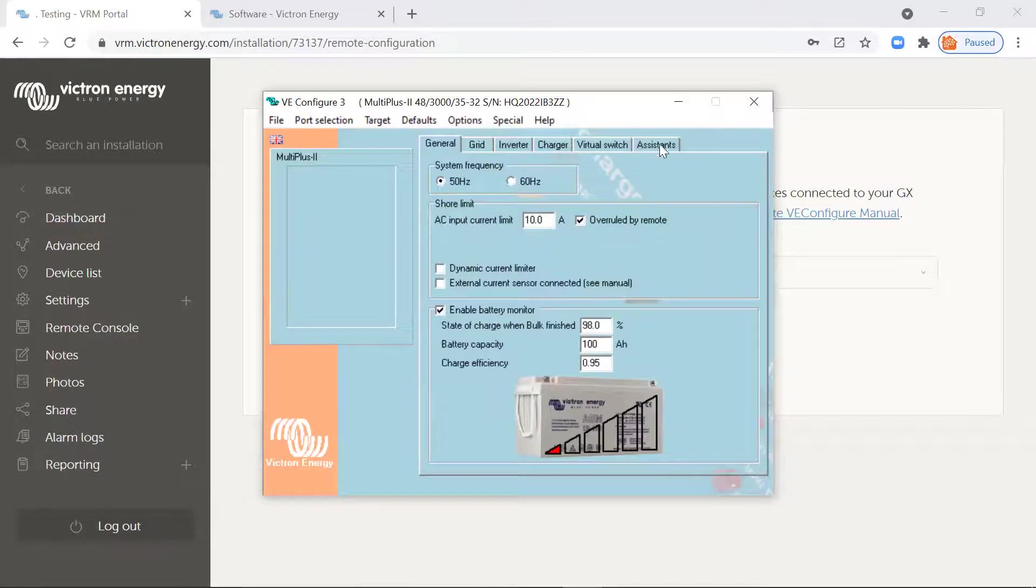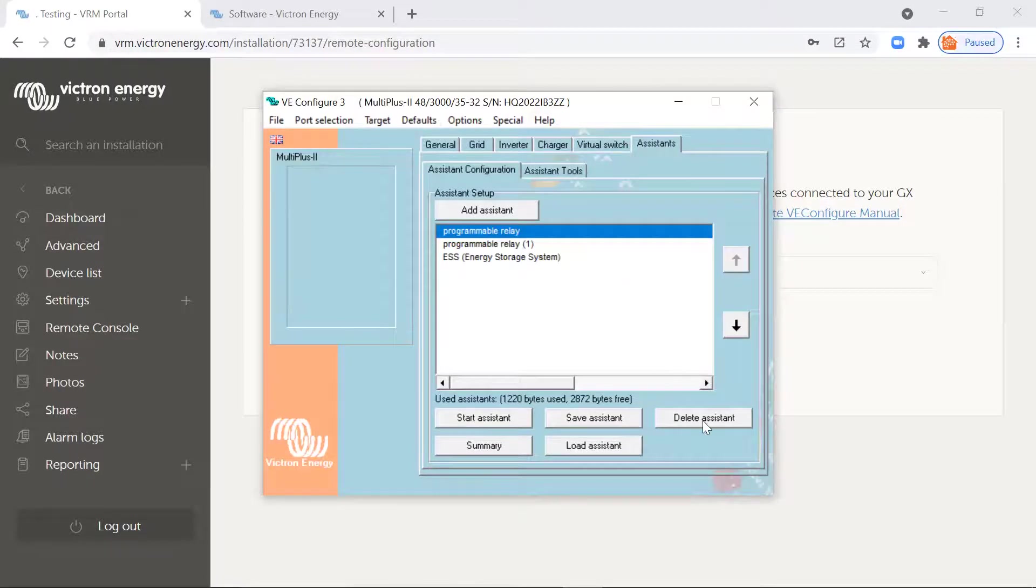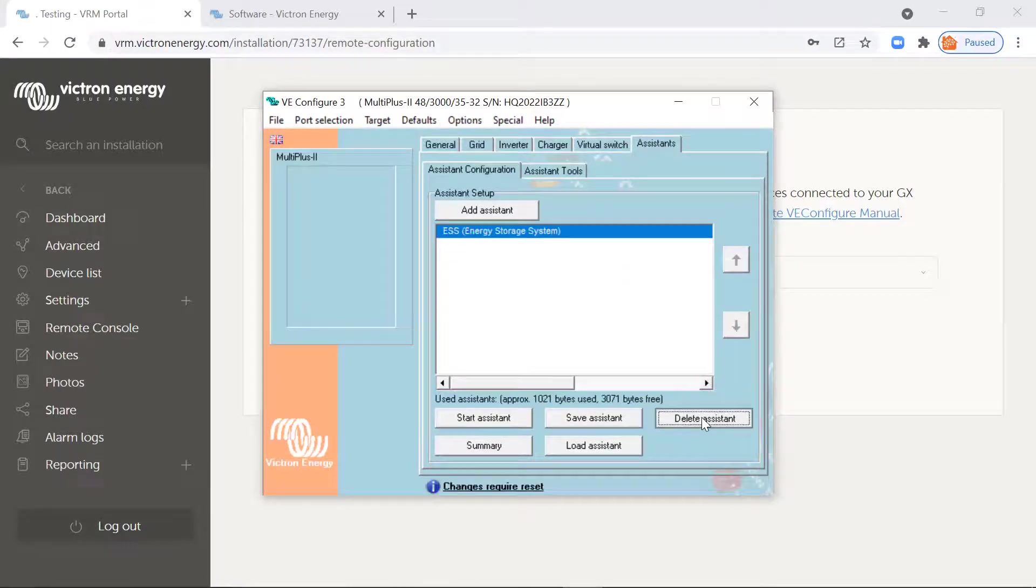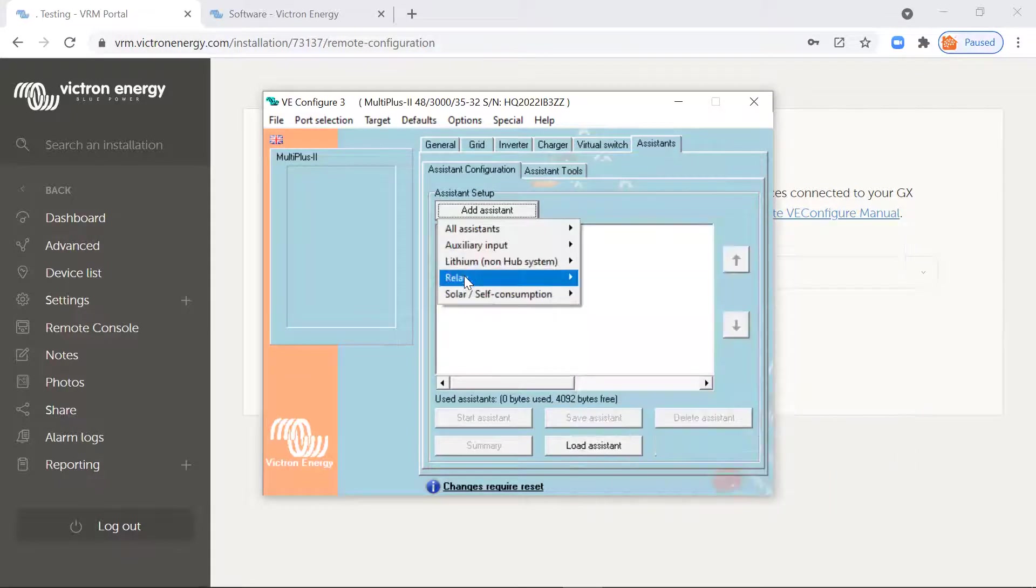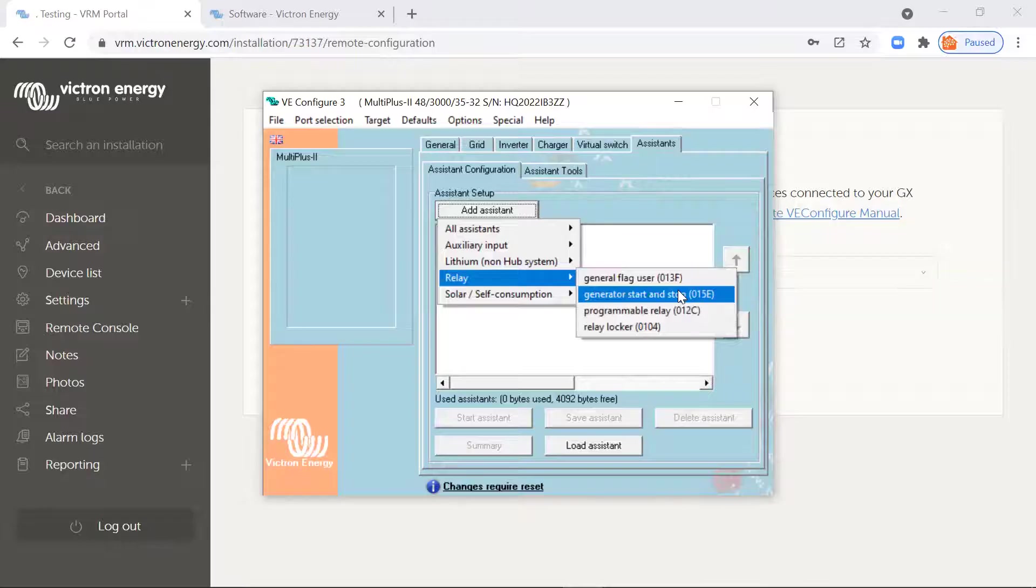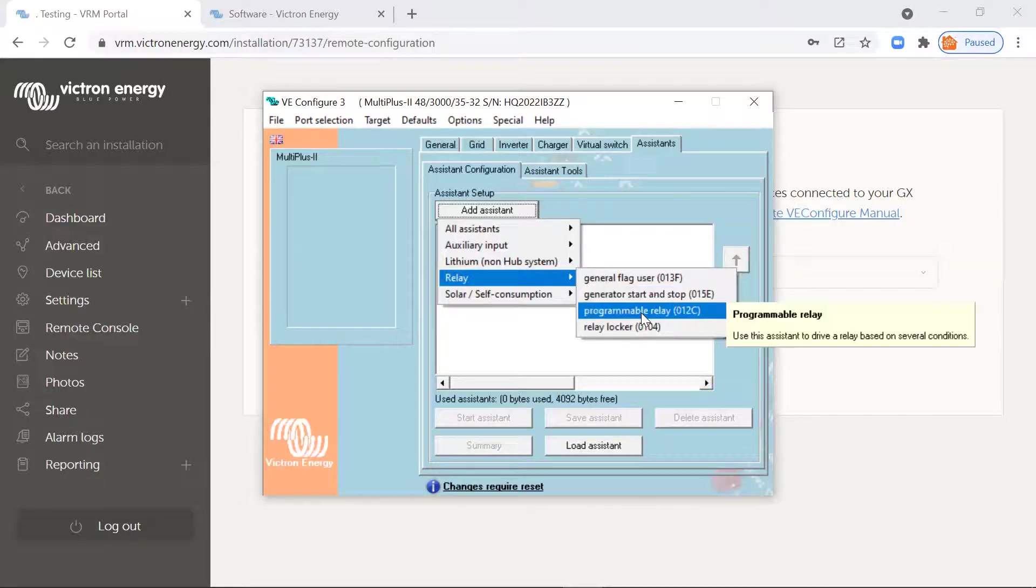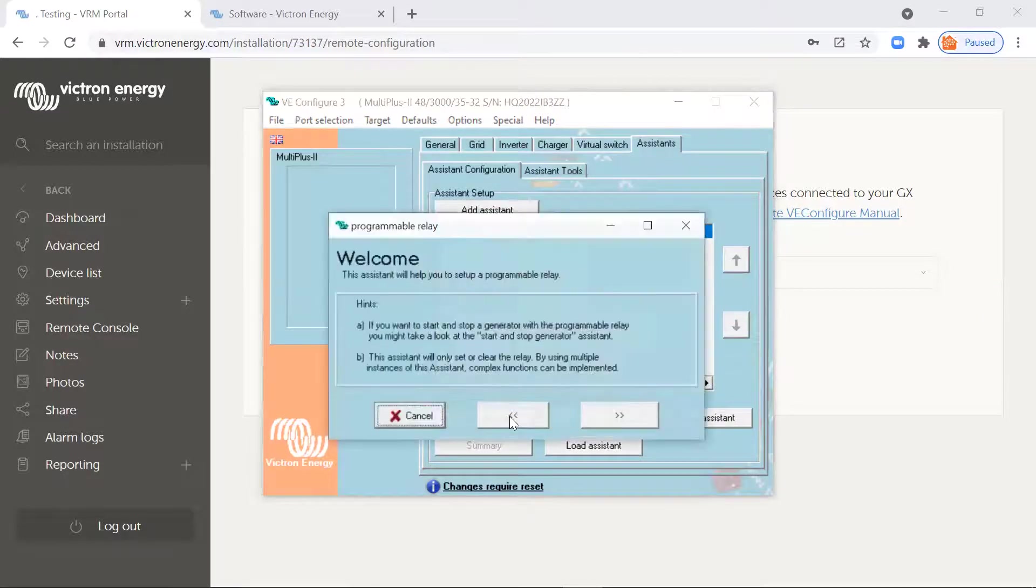And today we're going to talk about assistants. So I'm going to delete these assistants that I've already got in here and add one up. Add a relay assistant and programmable relay. Start the assistant.